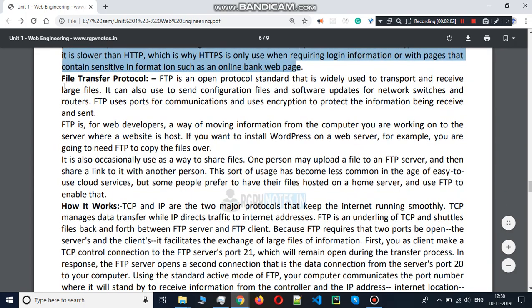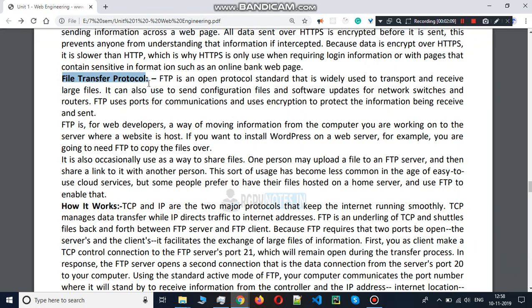Next, let's see File Transfer Protocol — FTP. Like if you have to share any of your files or things, you can use FTP.